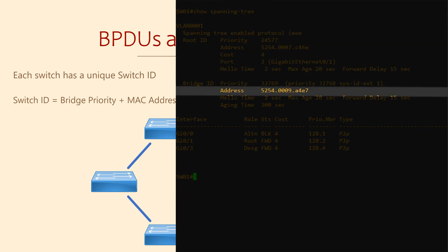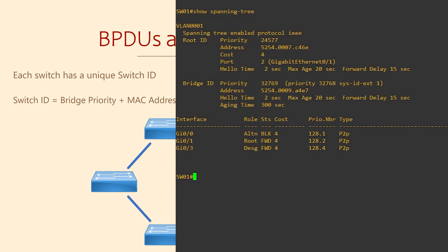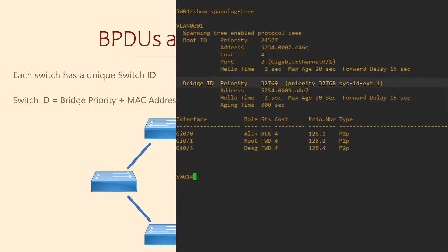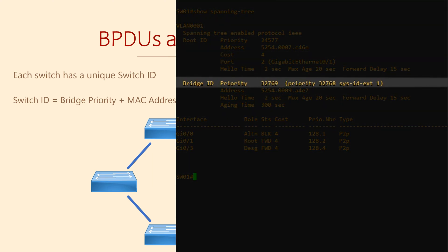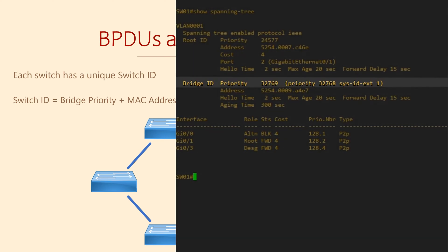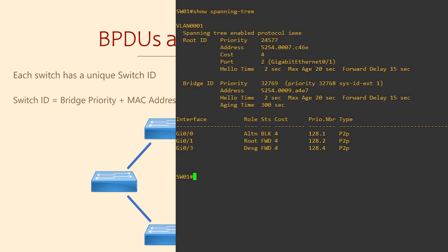Here, under the Bridge ID, there is an address — this is the Base MAC. It's a unique value, so no other switches will have it. Each switch or bridge also has a priority; we can see this here as well. By default, this is 32,768. The main thing is that you can see the MAC and the priority, and these make up the Bridge ID.